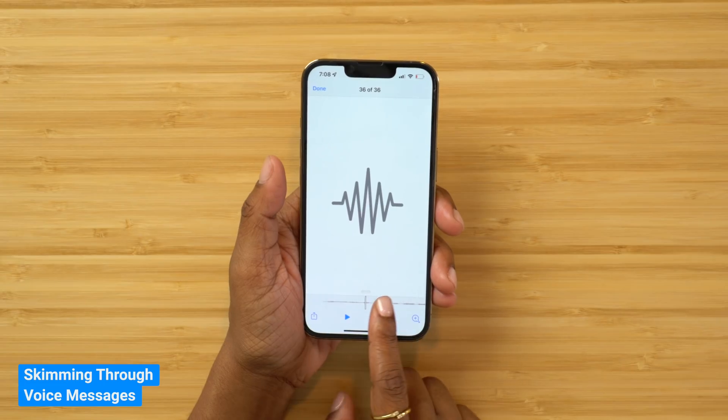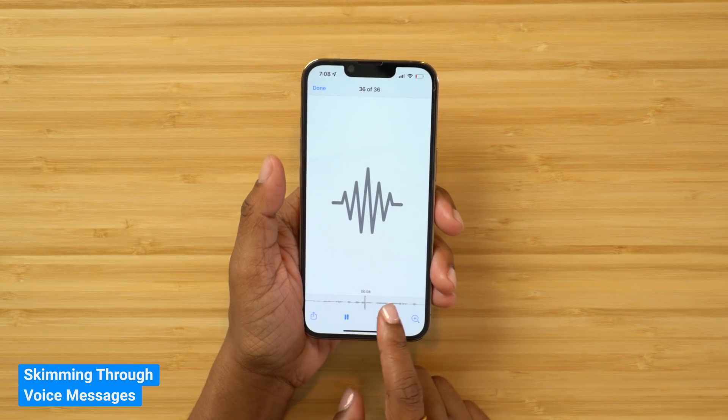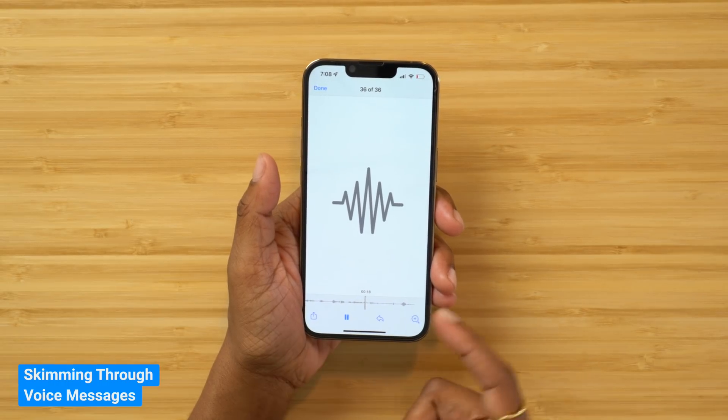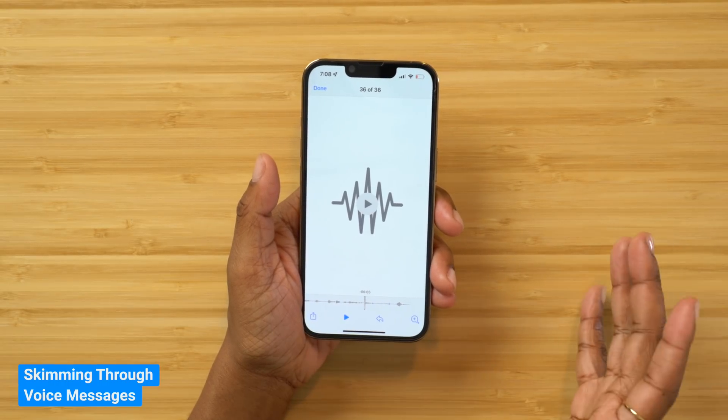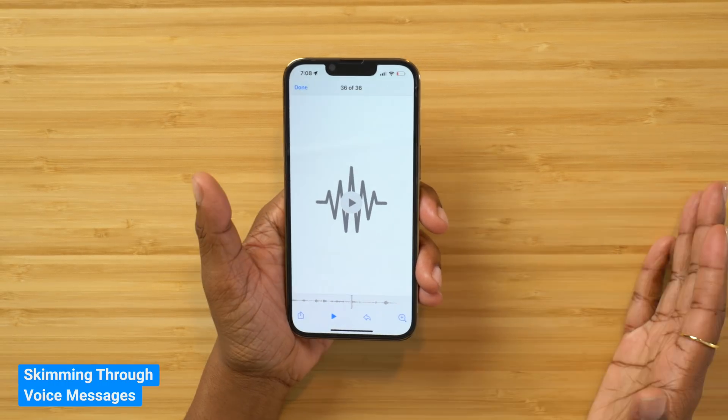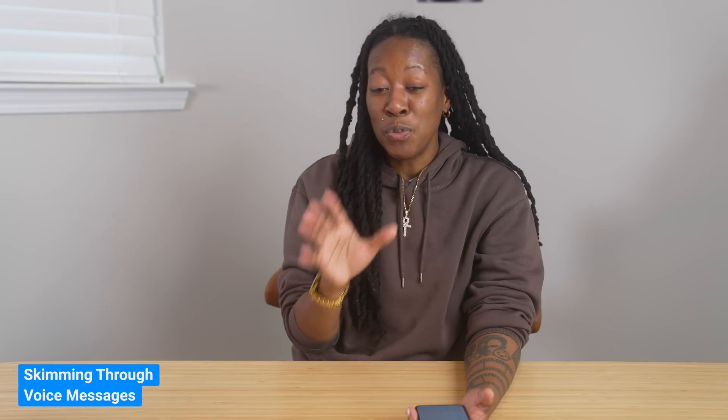So now you can scrub through it. As you scrub, it does pause the audio, but still, you can do it.